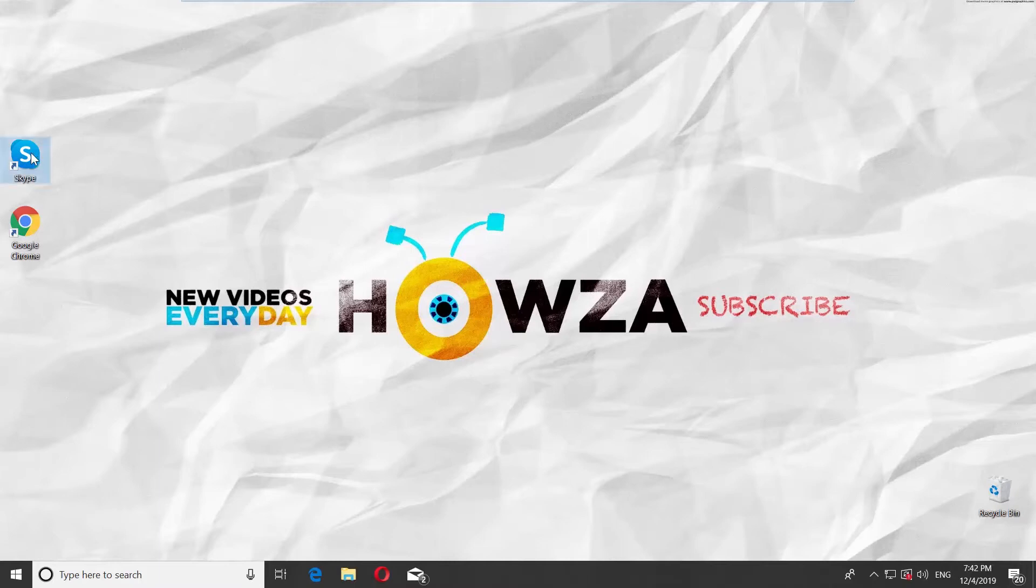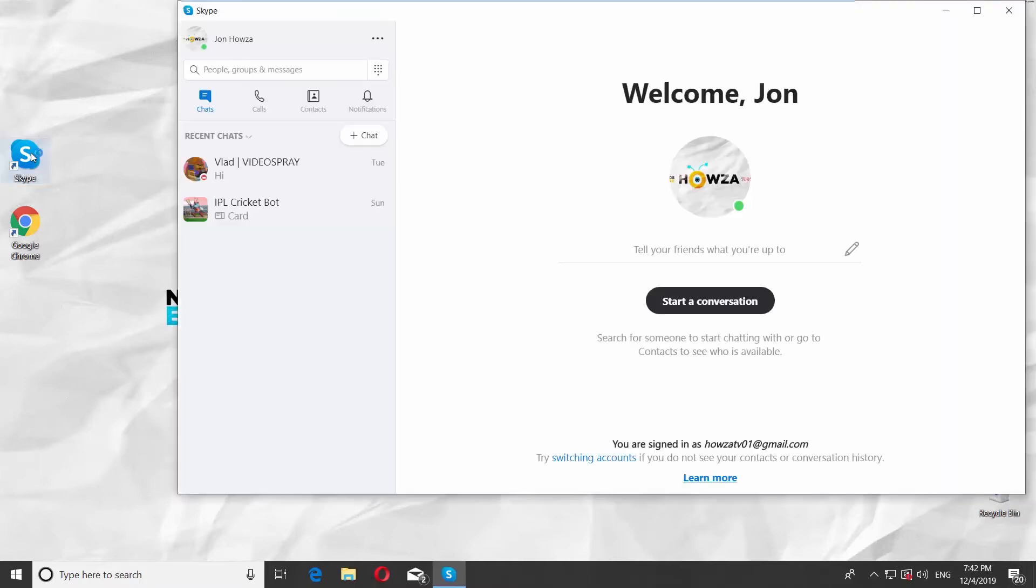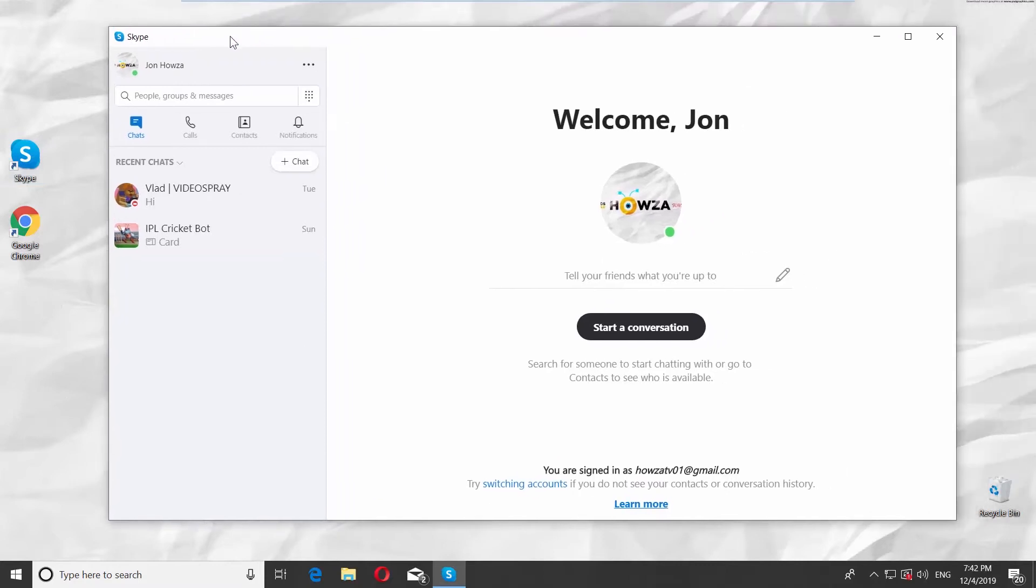Open the Skype app. Click on the three dots at the top right corner and select Settings from the list.